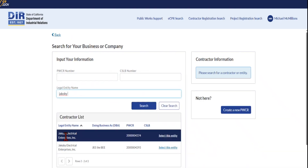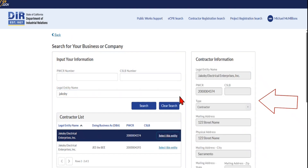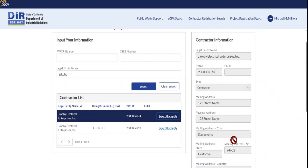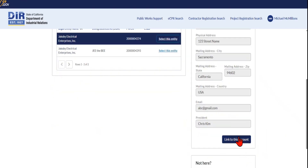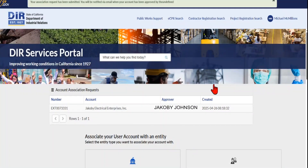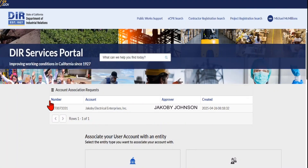The system will display the search results below. Next, click Select This Entity and the business information will pop up on the right-hand side so that you can review and ensure you are selecting the right contractor. Once you are done reviewing, click Link to This Account, then click Submit. You'll be returned to your dashboard to see your outstanding link request. The request has gone to the primary account from your business.